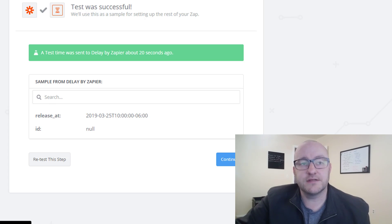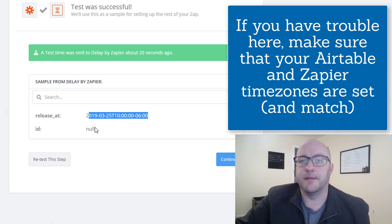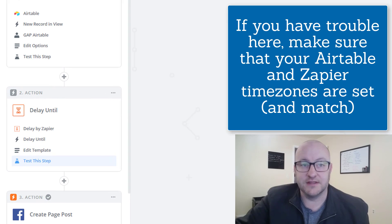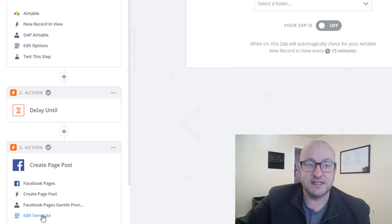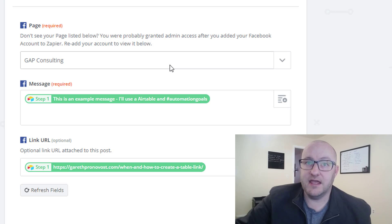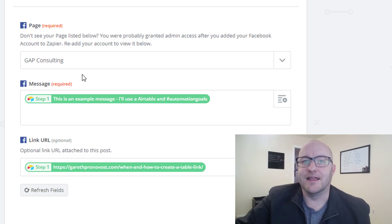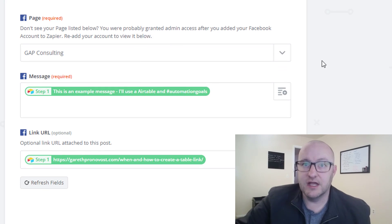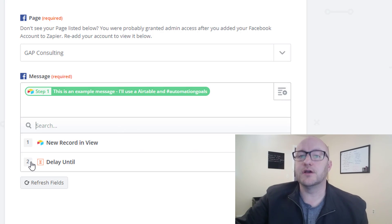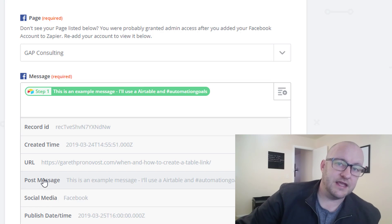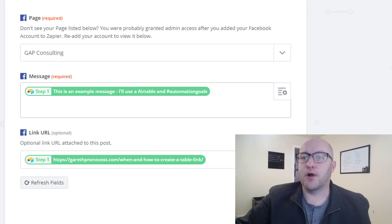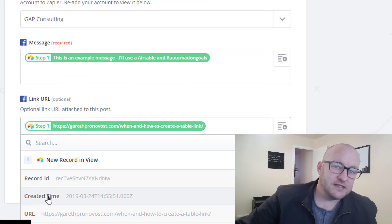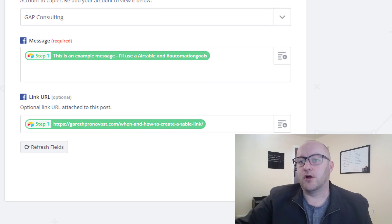When a new record appears, it will wait until this release time and then continue the remaining steps in the automation. The third and final step is the post to the Facebook page. Here I tell it what page I want to post to — if you manage multiple pages, you'll have multiple options. In this case, I'm posting it to our business Facebook page. Here's where we bring in the message from step one — the post message. And then the last part is assigning a URL as well, which comes from step one.